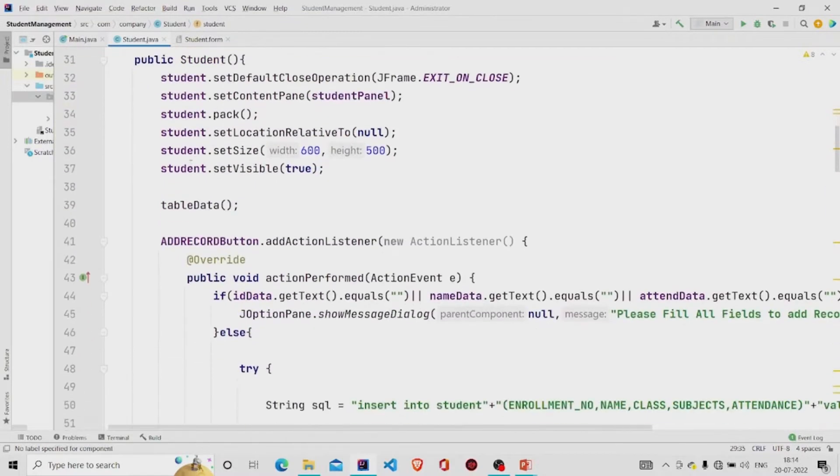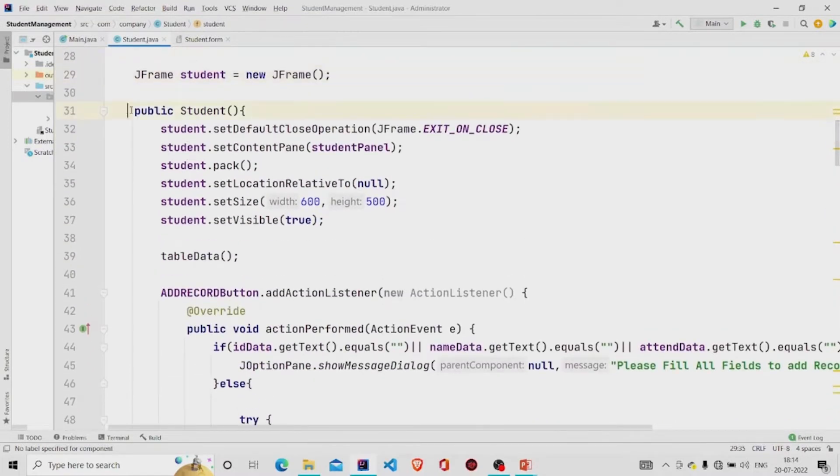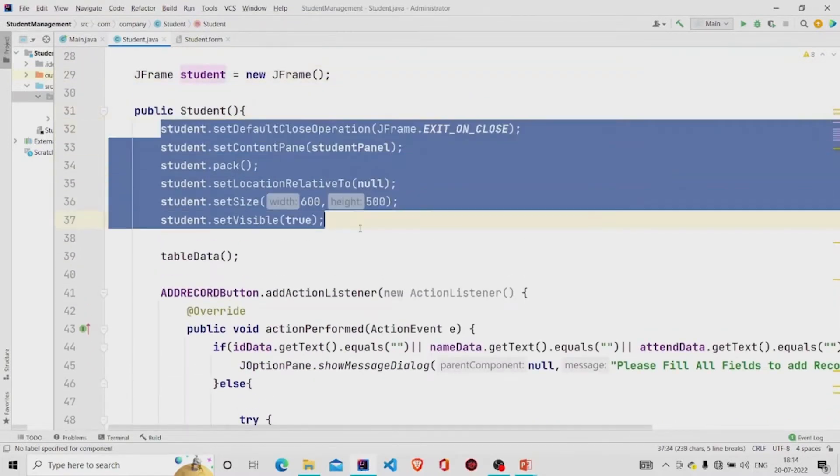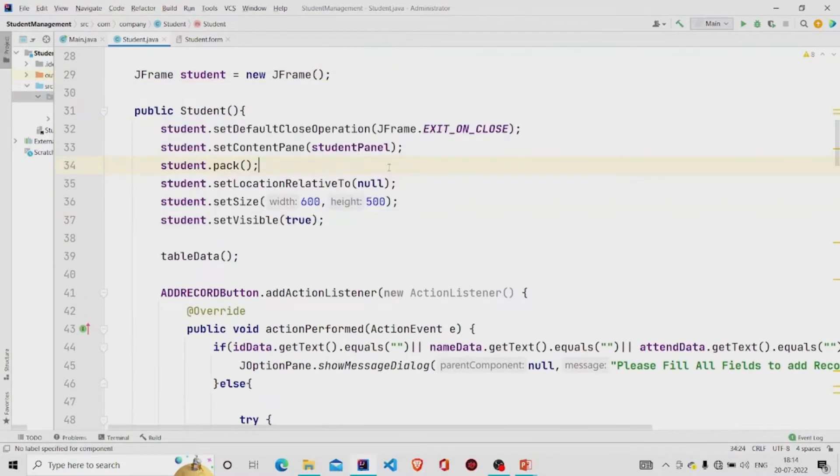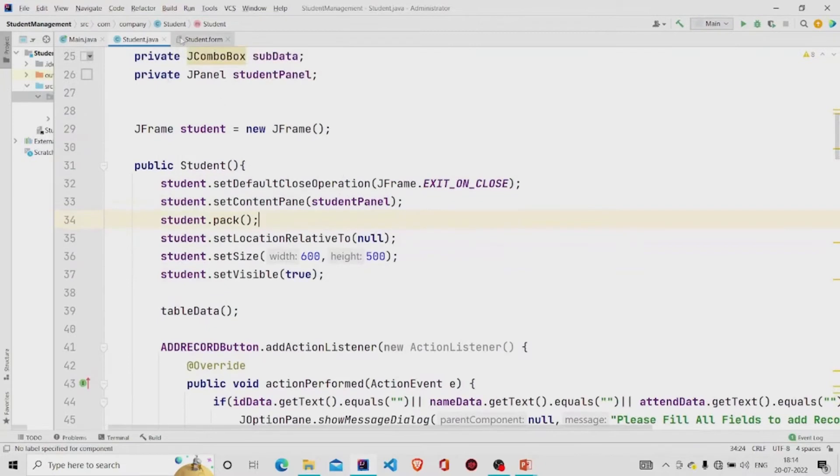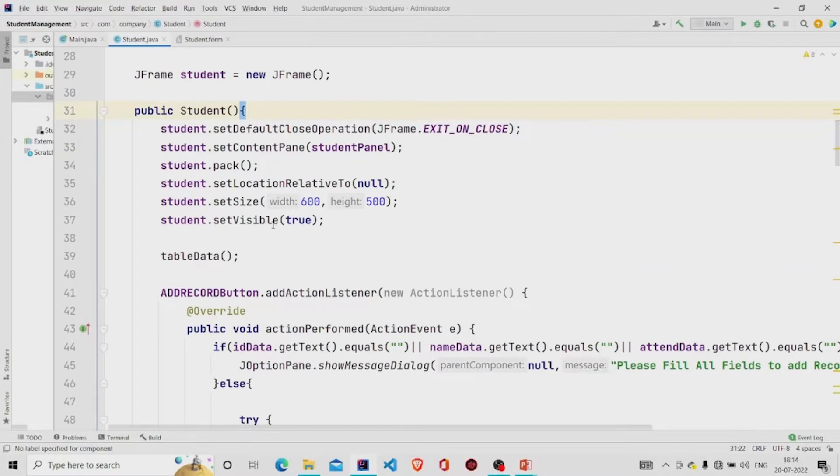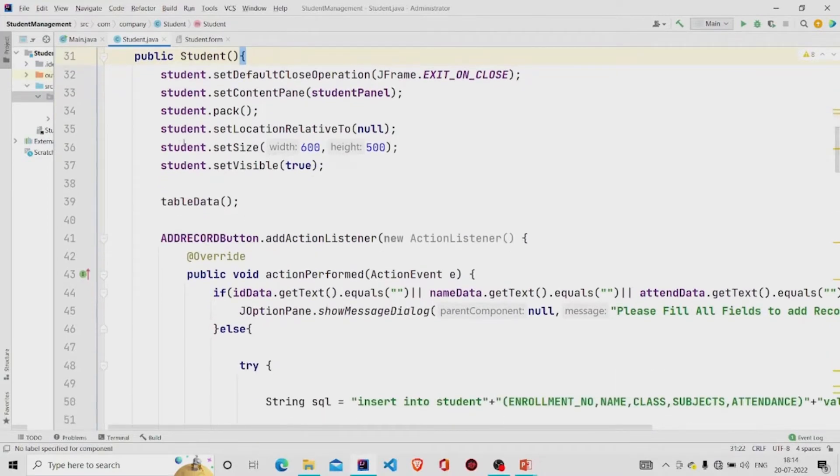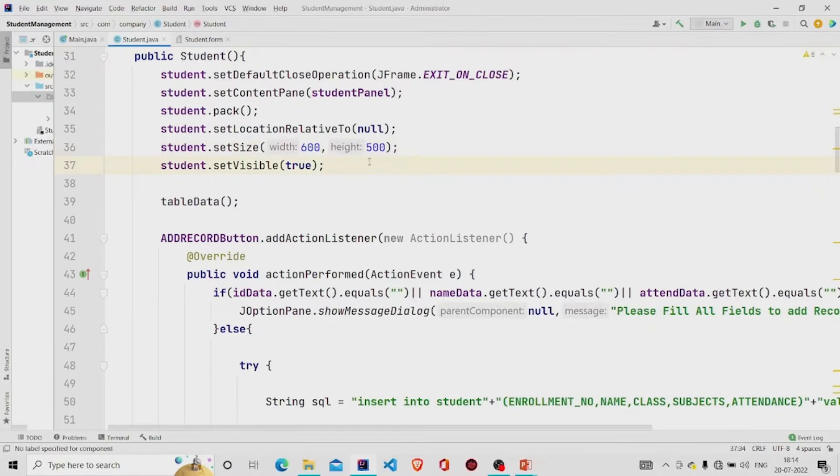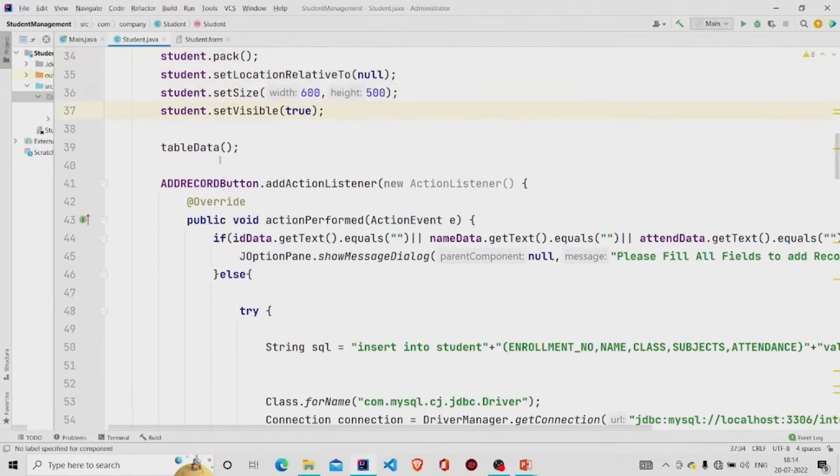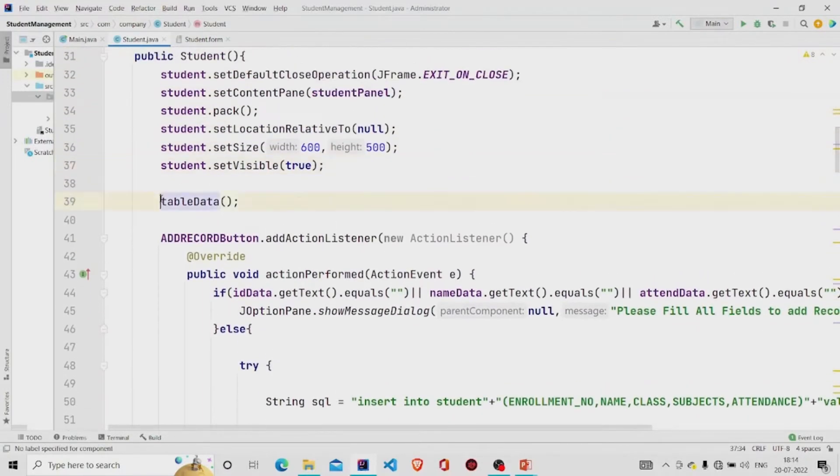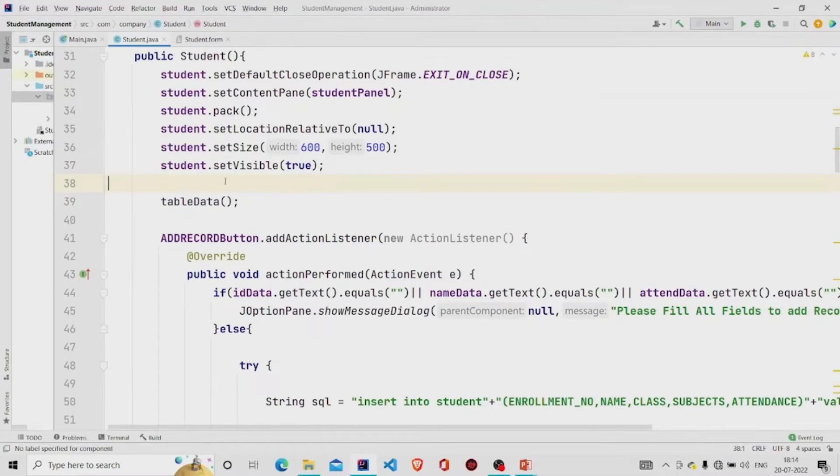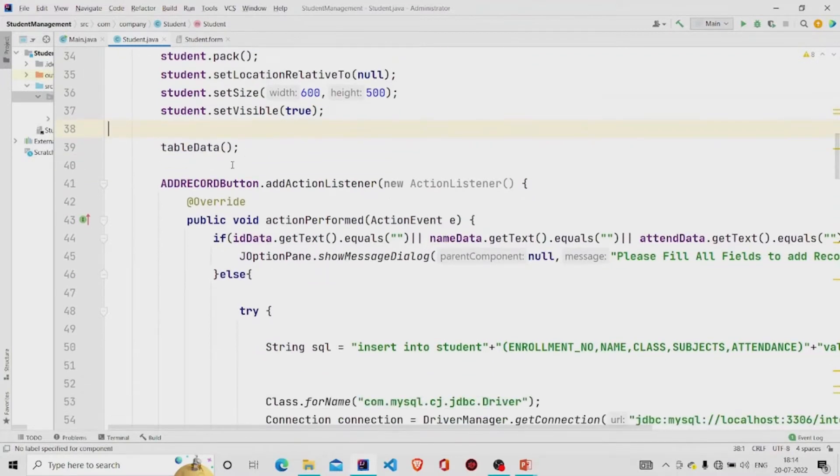And then you need to add the object of JFrame. This is my constructor. These are the lines which you will require so that the panel gets available whenever you create the object of students class. I have set the size, the width as 600 and height as 500, and I am calling this method table data to display the data into the table.